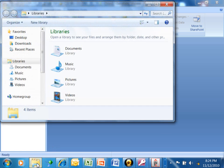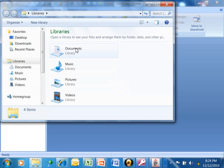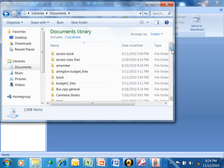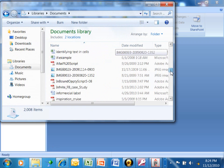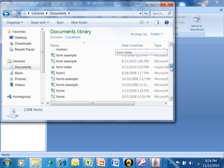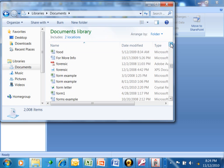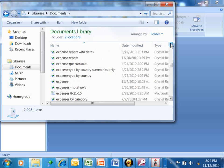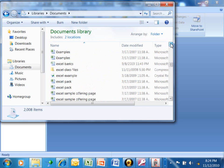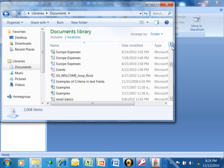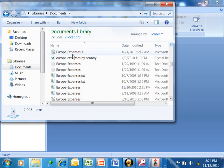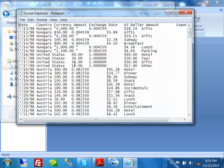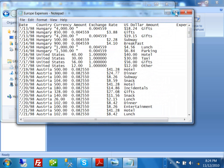I'm going to go into Windows Explorer and pick on My Documents. In My Documents I have a file called Europe Expenses. Here's the Europe Expenses text file version. I'm going to double click on that and then do a Maximize.